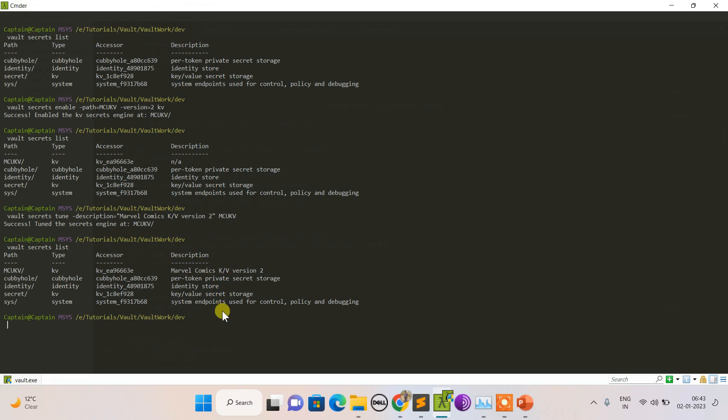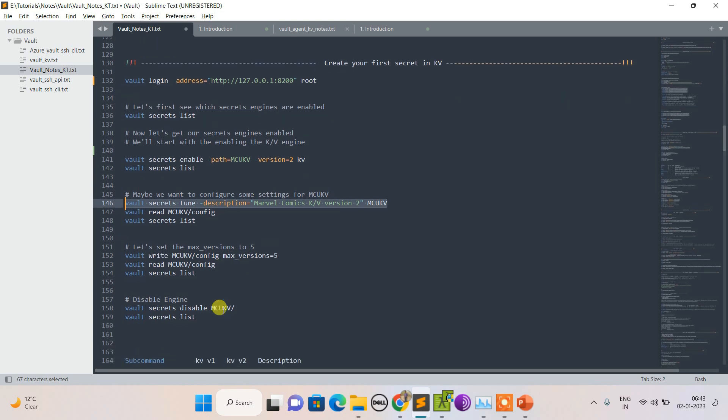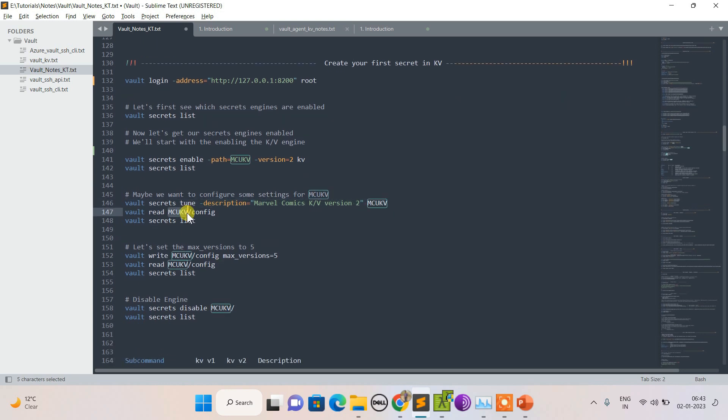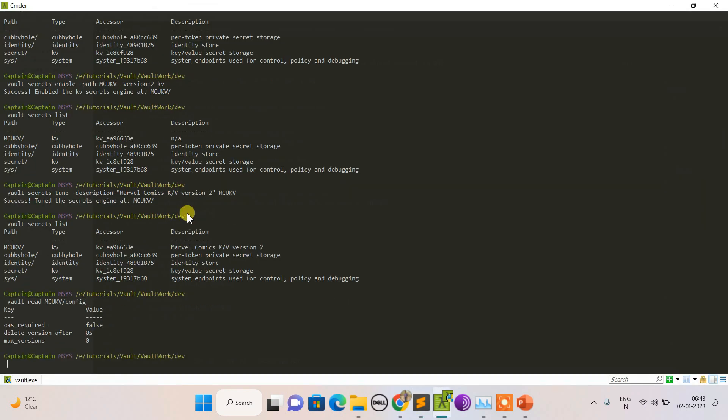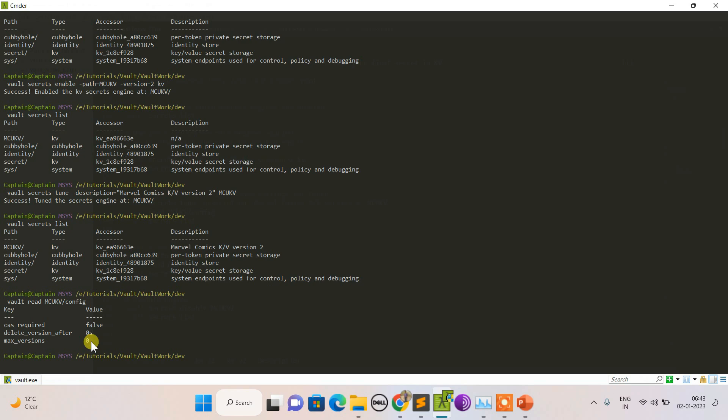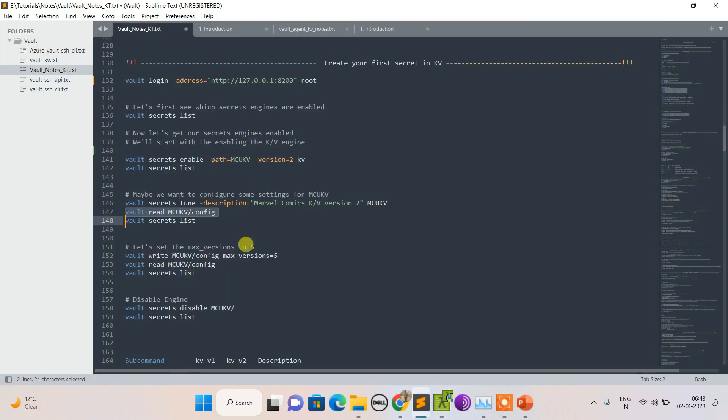Now I'm doing secret list again, and you can see the description has been added. This is how I can tune my engine. I can read the properties as well. You can see the configuration - maximum version allowed is zero, which means infinite.